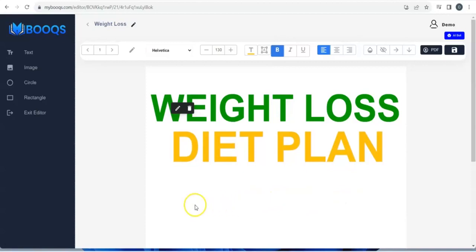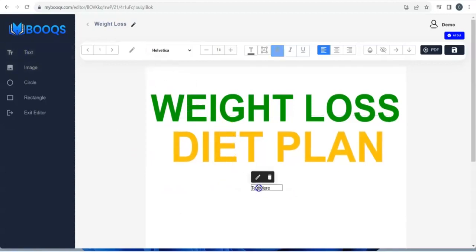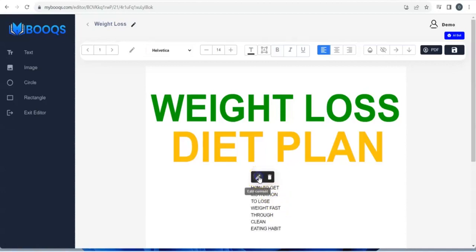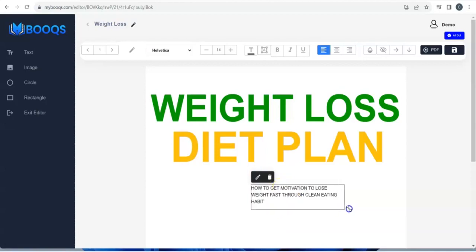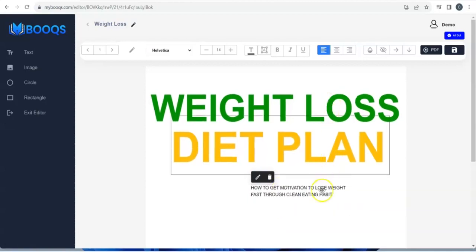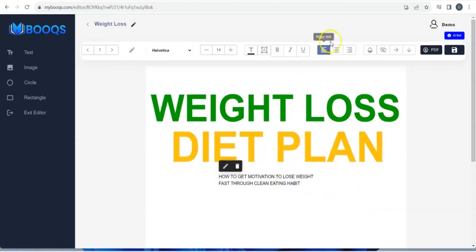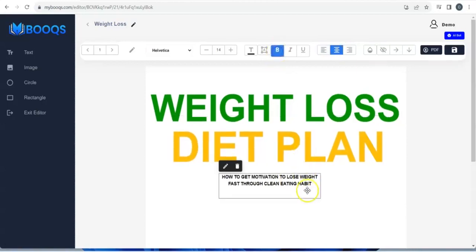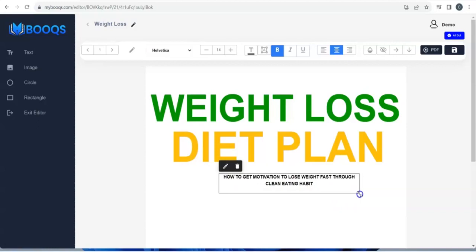You want to add another text element — click on Text, edit it, and once you are done typing click on Cancel Edits. Adjust it — it's not well arranged — so come right here and align to center, bold it, then adjust the size.